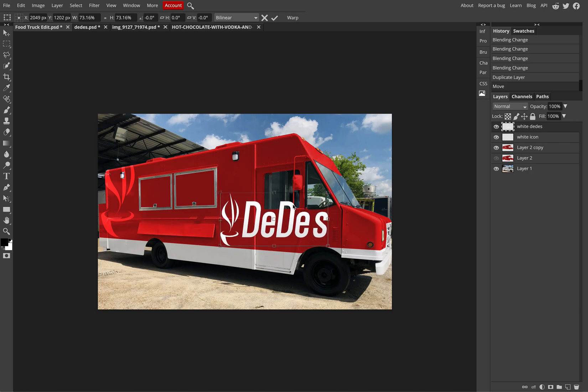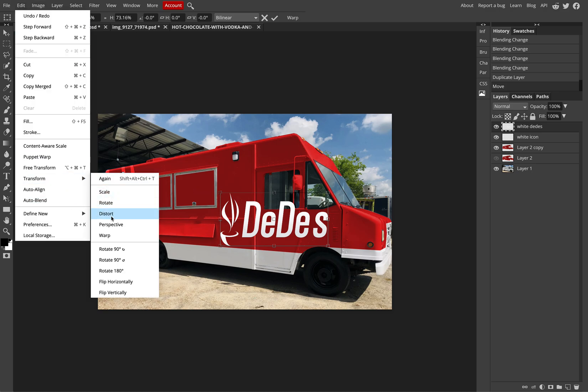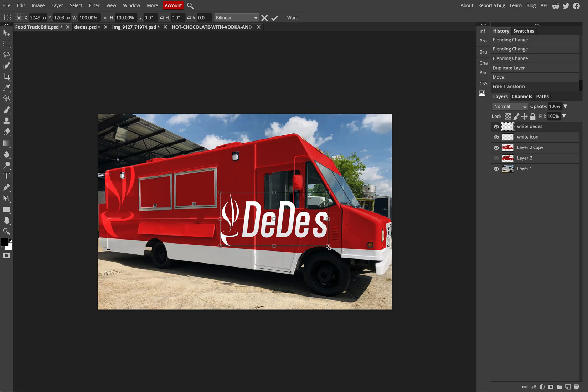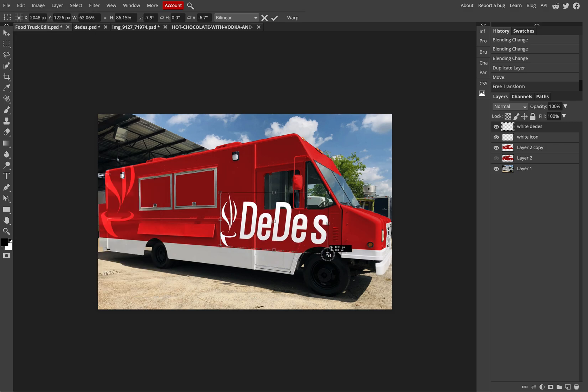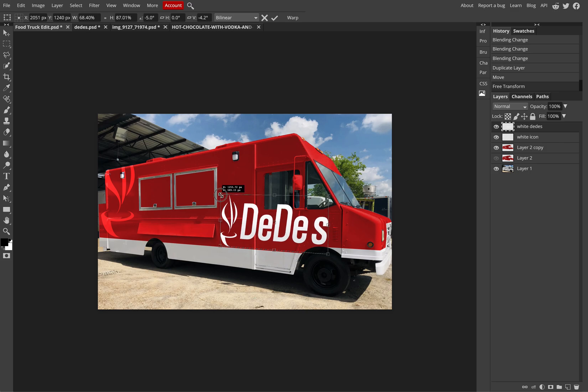I can also look to wrap this better on the truck. I can go to Edit, Transform and Distort. With Distort, I can grab the bottom, pull it down to fit better to the design or the angle that the truck is showing.